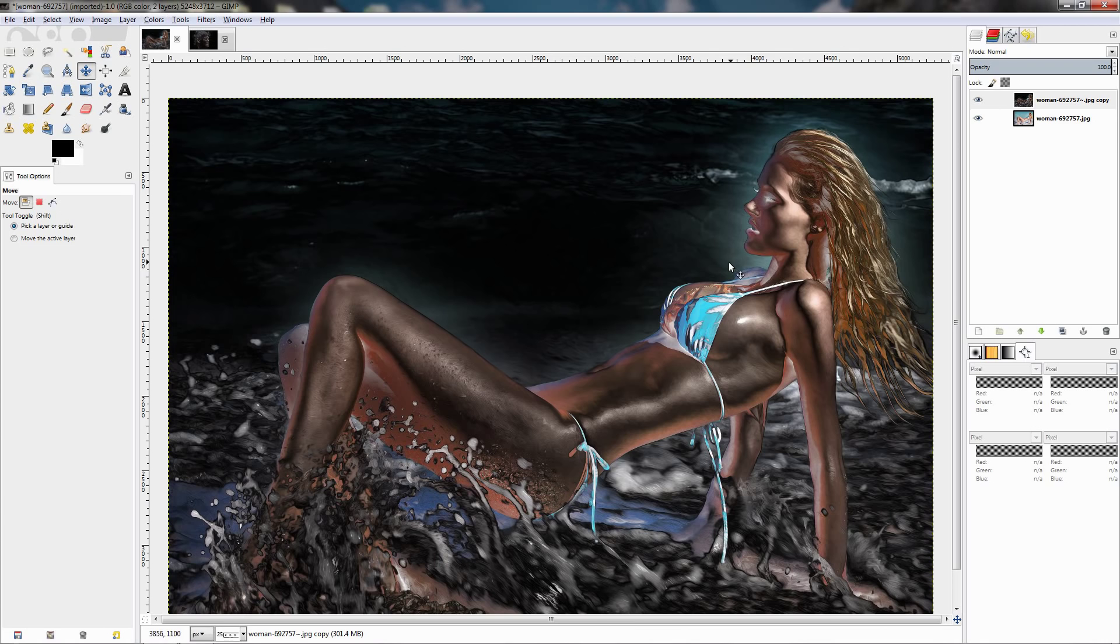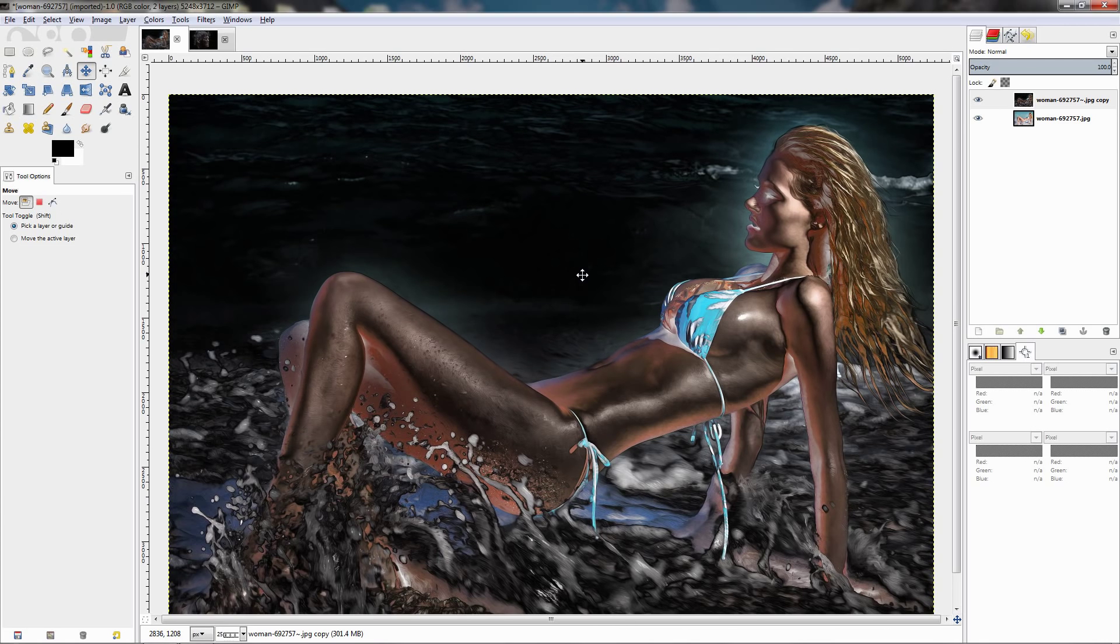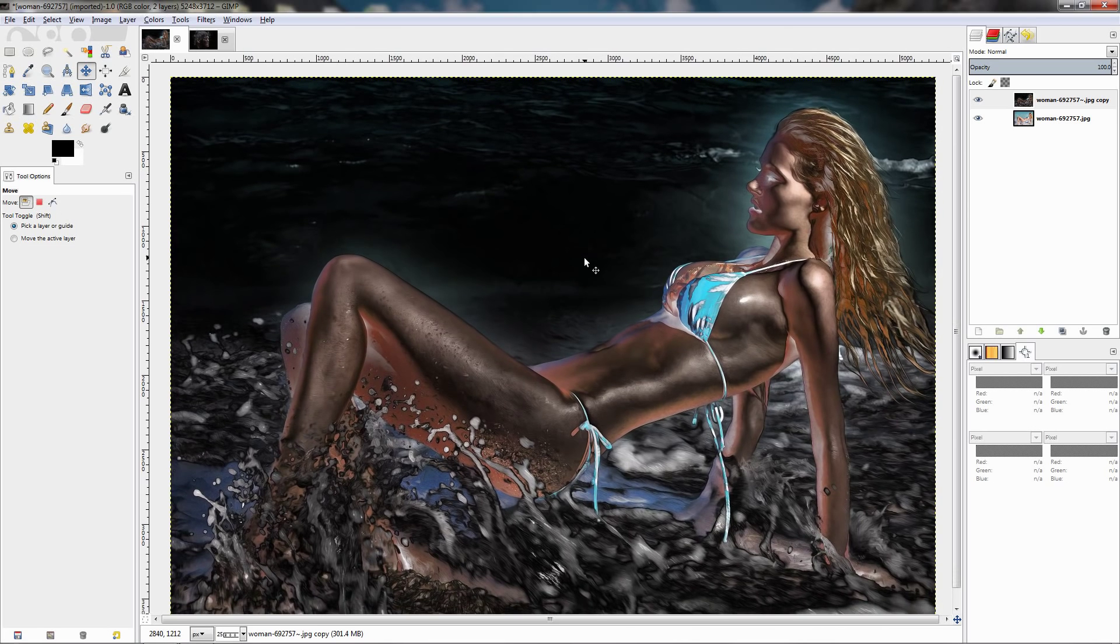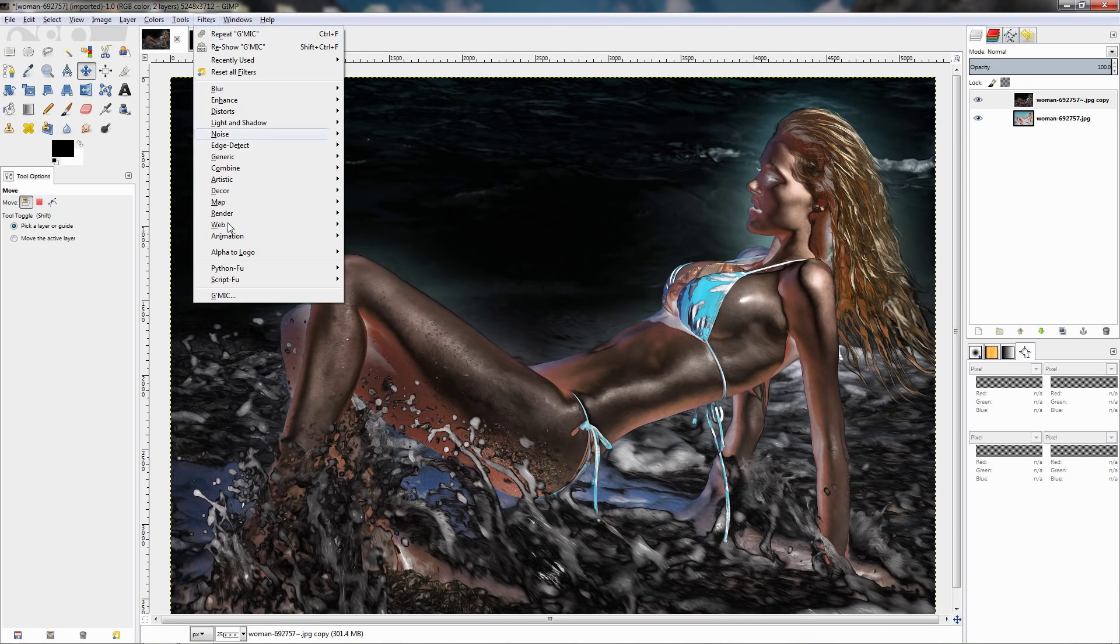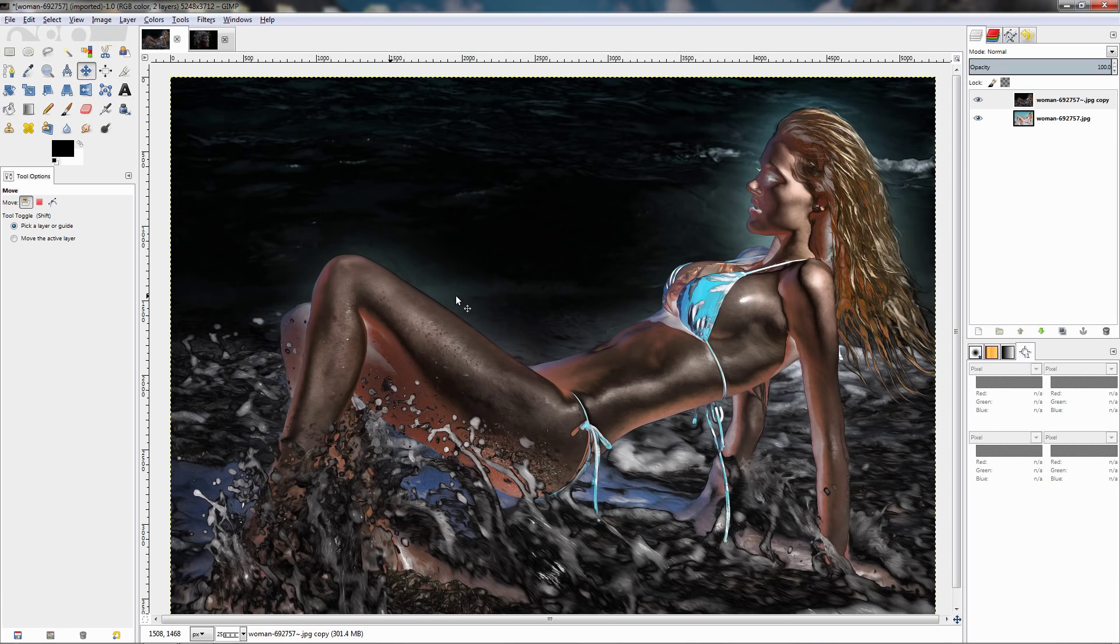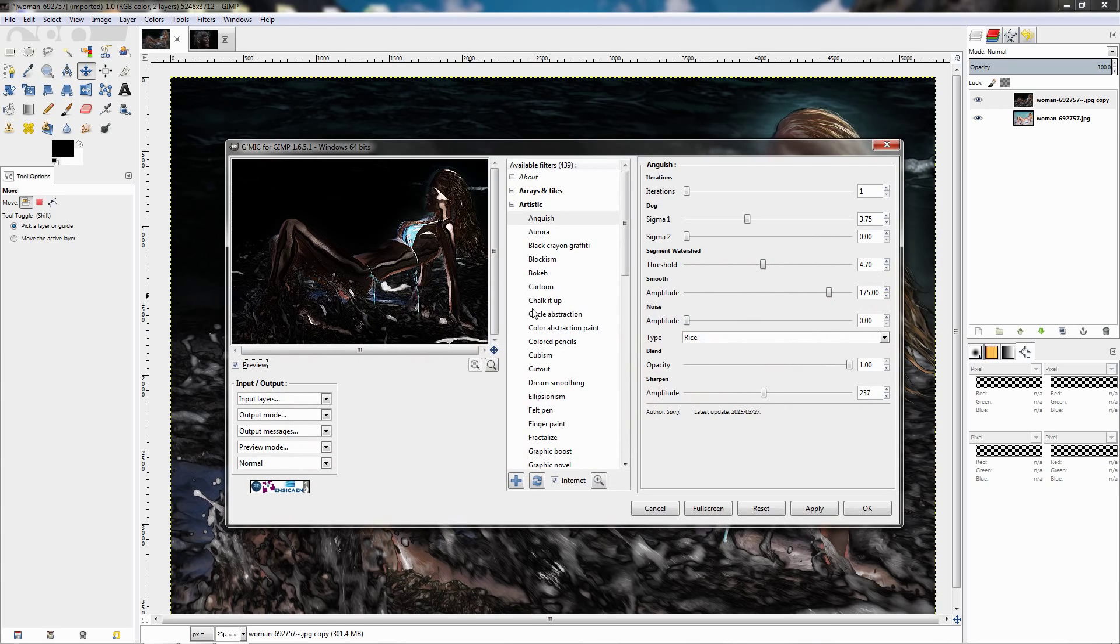It has a lot of settings that you can experiment with, depending on the photo you may get different results. It's something worth checking out and also I recommend getting the GMIC plugin as it's filled with tons of useful filters.